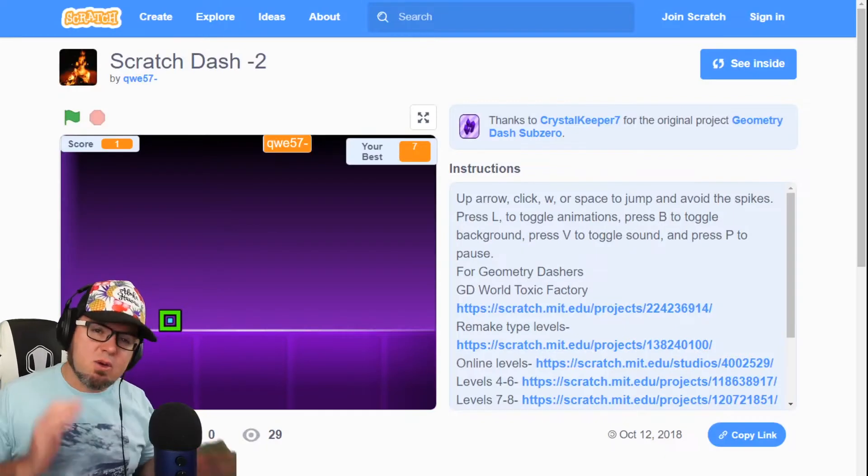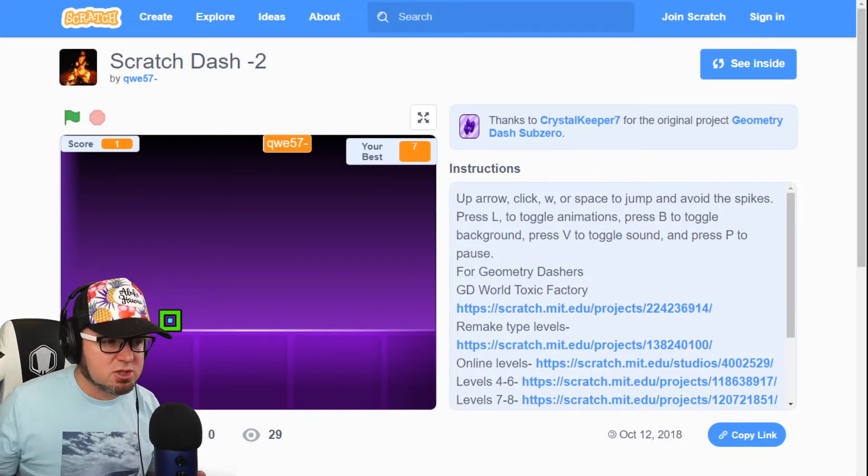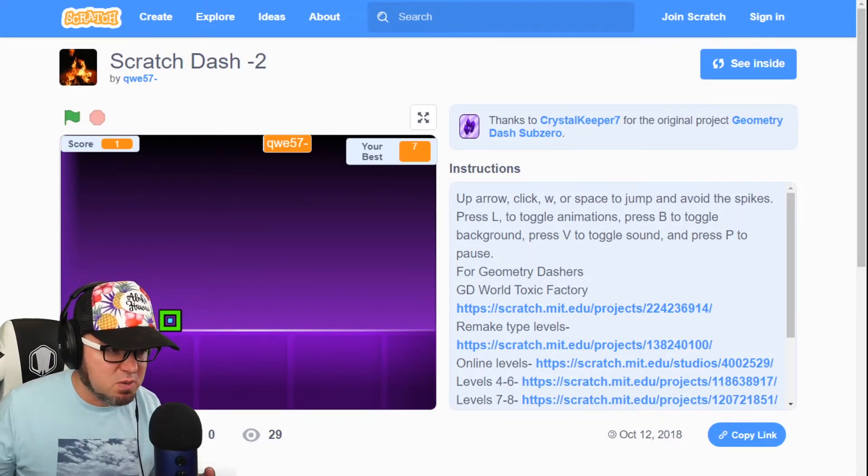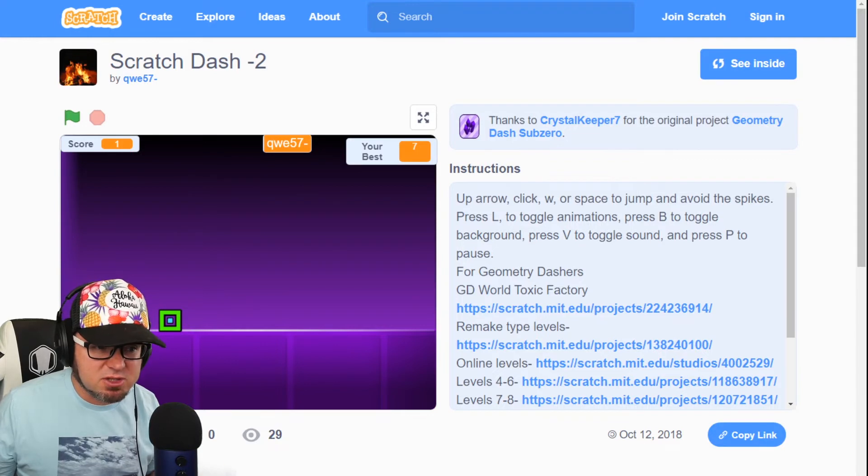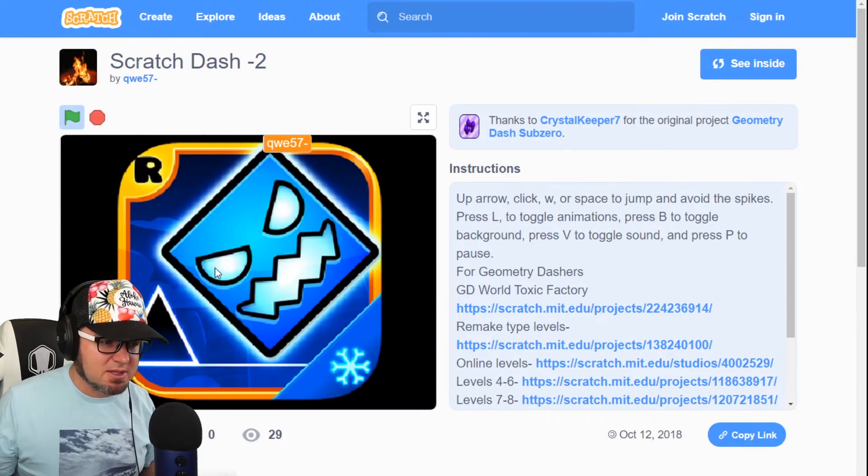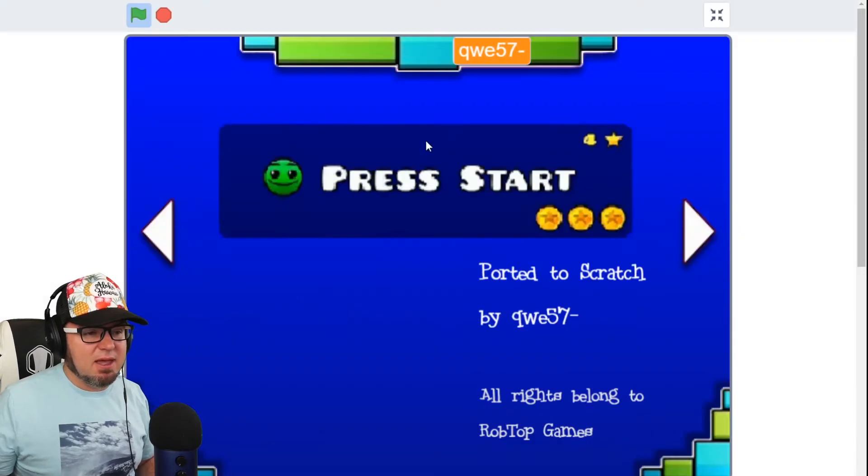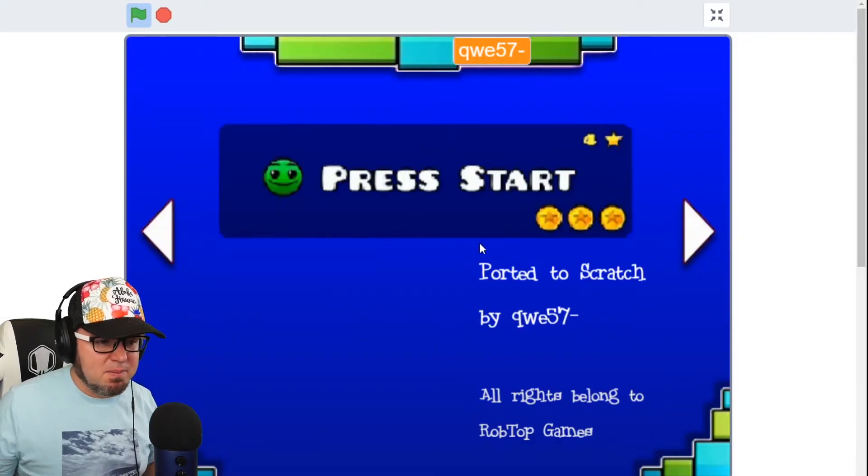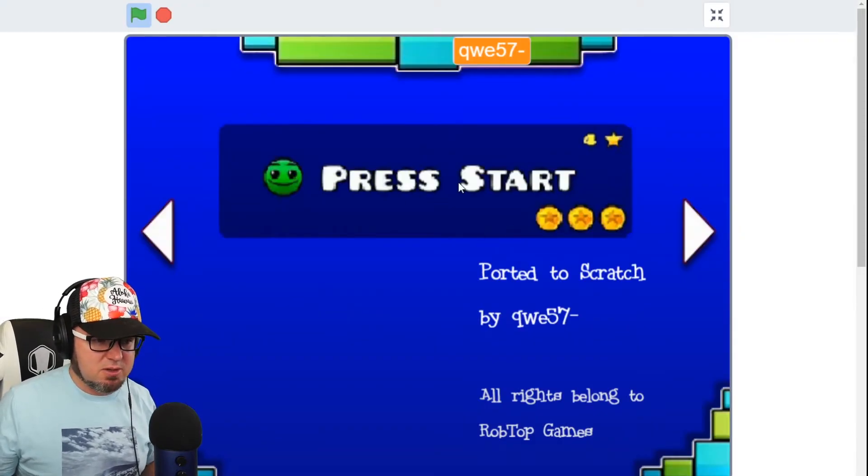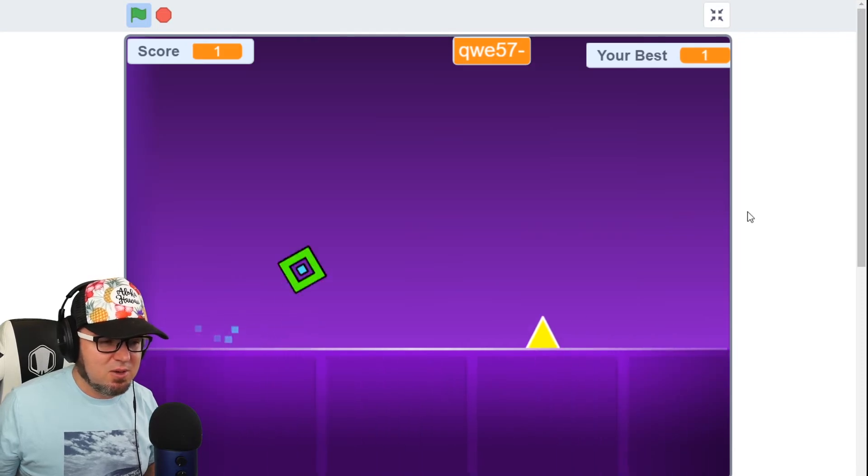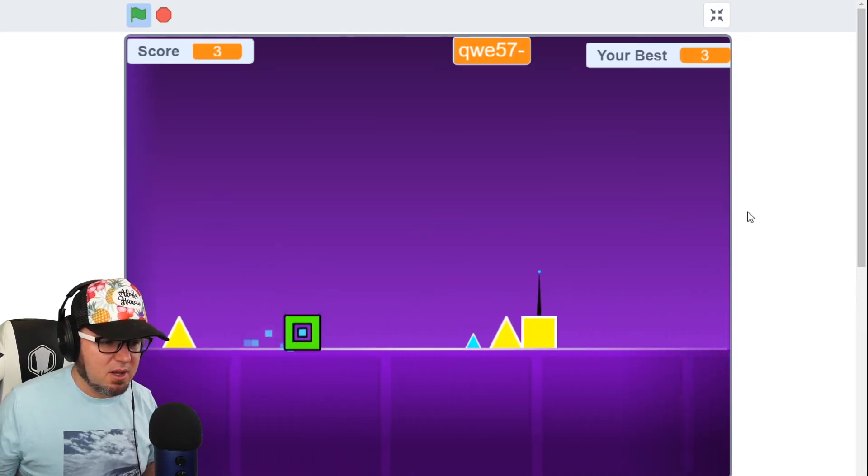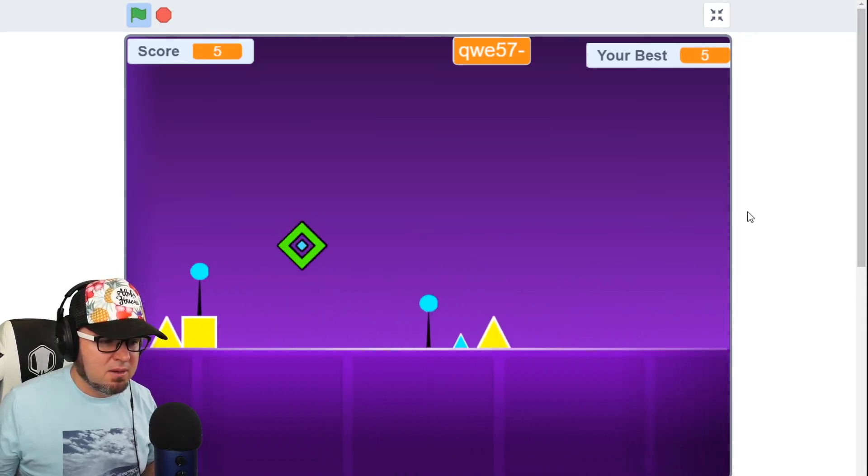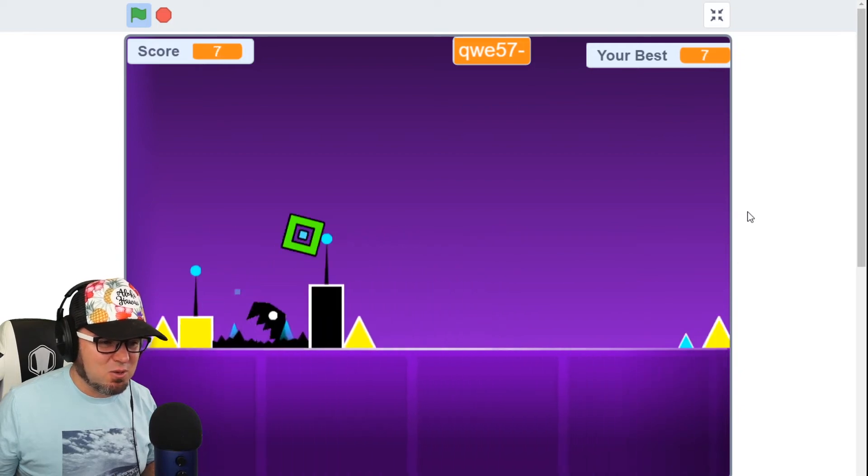Now, there are a lot of geometry dashes on Scratch, but this one by Q57, which looks like it is a remix, is pretty amazing. I love the submission. Let's get playing. Full page. Press start. I pressed it. Oh, I like the fade in. Okay, here we go. I like the soundtrack too.